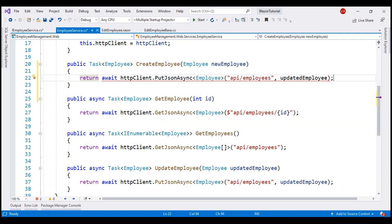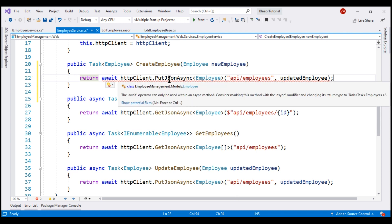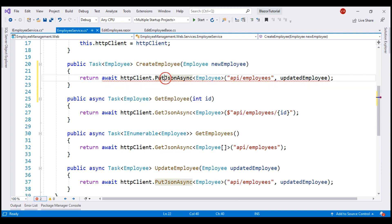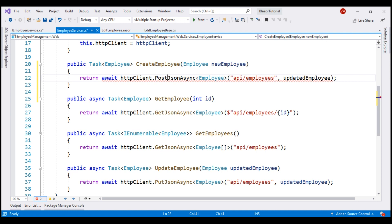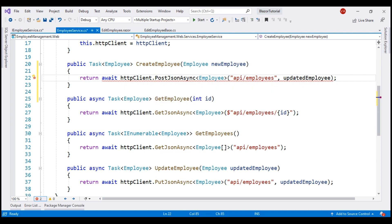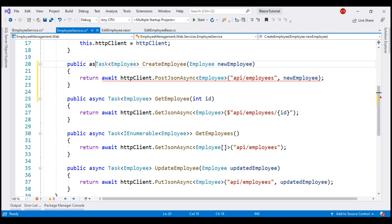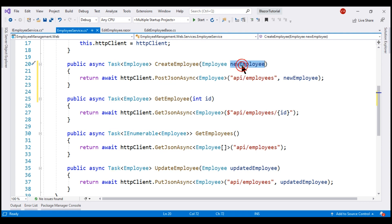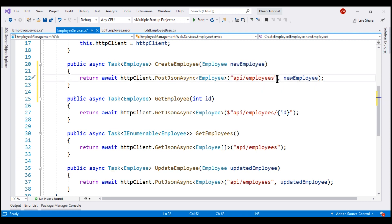Instead of using put json async, we use post json async because we are creating a new resource here and then change the name of the parameter to new employee and we are using await keyword. So let's turn this method into an async method. We are posting this incoming new employee object to this collection URI, API slash employees and then our REST API will take care of inserting this new employee into the database table.